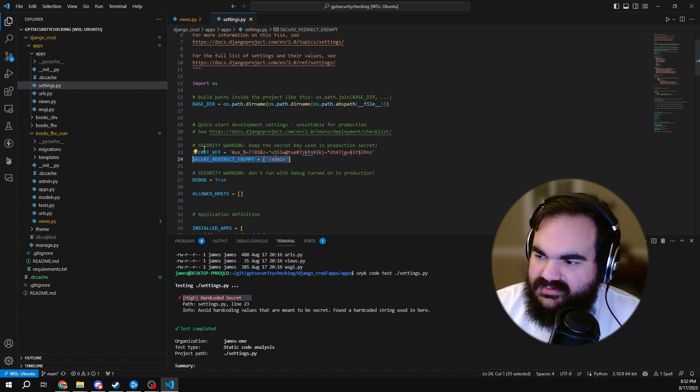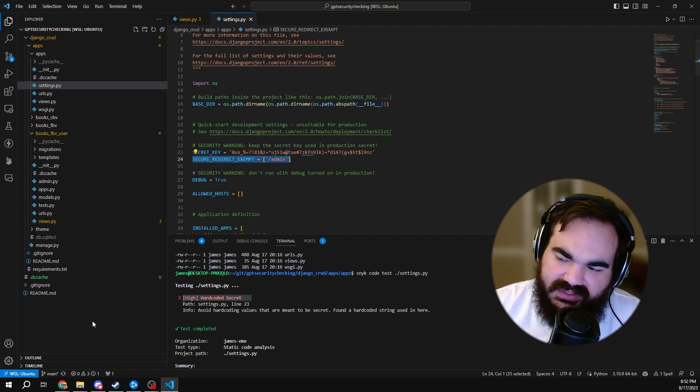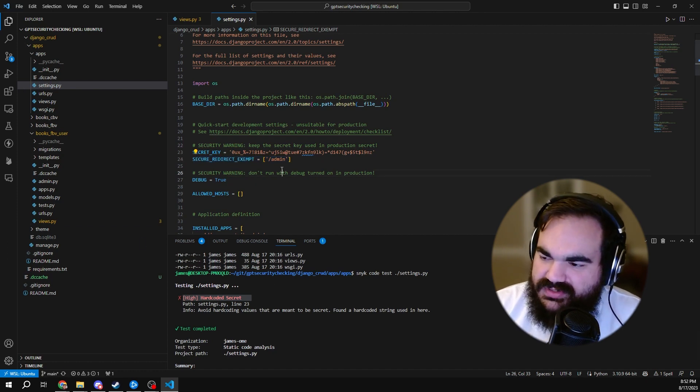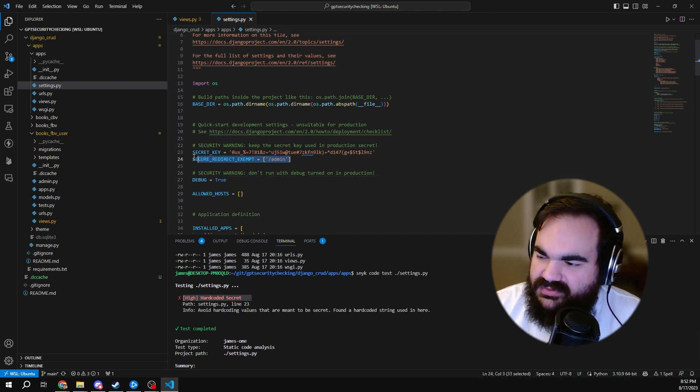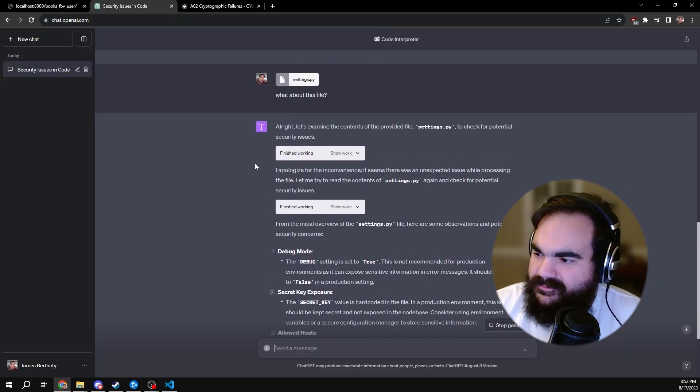It did not detect that this is probably a security issue, but again, Snyk is trying to reduce false positives, so it makes sense that it wouldn't necessarily pick up on that.